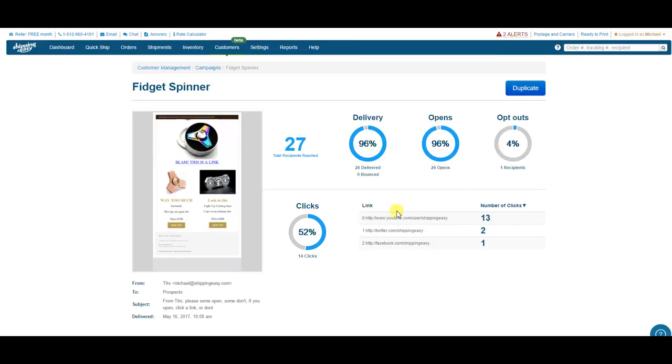I had three links to click in the email. Half of everyone clicked the first link to go to our YouTube channel. Then a couple clicked my Twitter, and only one person wanted to see our Facebook page. I can see the delivery information in the bottom left, and at the top right,